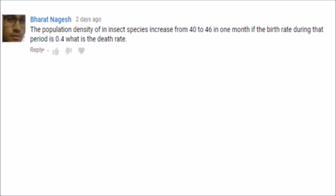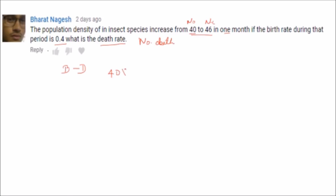The question is: the population density of an insect species increased from 40 to 46 in one month. If the birth rate during that period is 0.4, what is the death rate? To find the death rate, we need the number of individuals who died. The number of deaths is missing from the question, so we need to derive it. The number of births in one month = initial population × birth rate = 40 × 0.4.